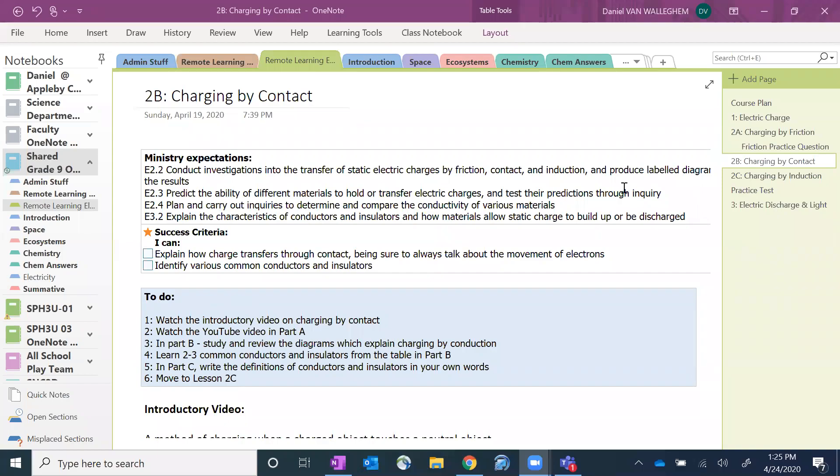Good morning everyone. Today we're going to learn about how we can charge an object by contact and it is exactly what it sounds like.